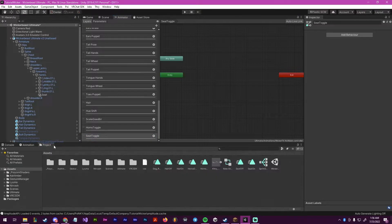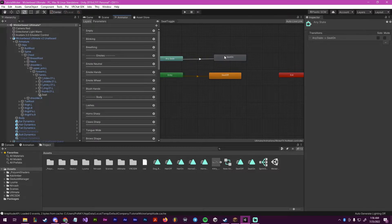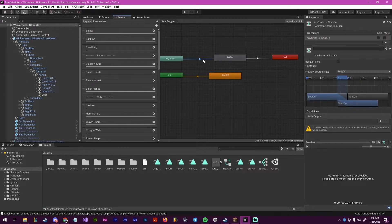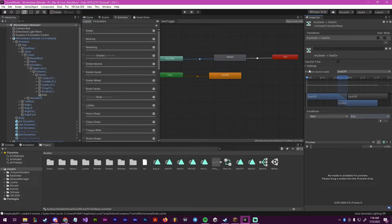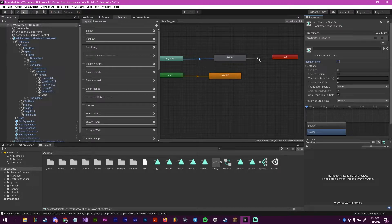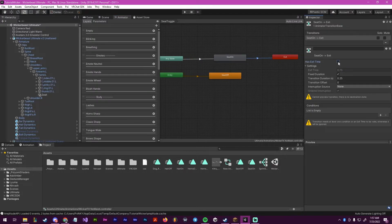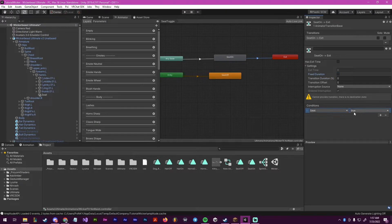Now inside of here, we're going to find our two animations: seat on and seat off. We're going to start with off as default, and then seat on. We're going to make a transition here and then a transition here. And for this, we're going to set seat to be true. We can change these settings here depending on if you want it to be instant or not — I personally do, so I set it to zero. I will now do the same here, set these to zero. And then over here, we're going to put seat, and this one will be false this time.